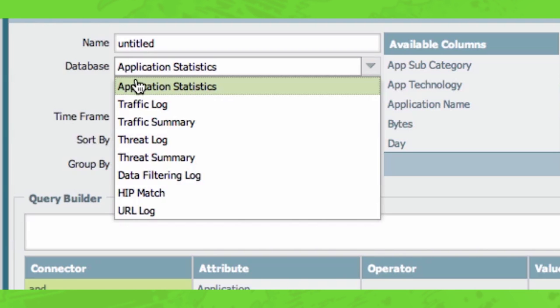Starting off, application statistics. Application statistics as well as the traffic summary and threat summary are the different types of summary databases. Now what a summary database is, is essentially a database made specifically for reporting. These databases are summarized every 15 minutes, every hour, every day, and every week for the different types of traffic.